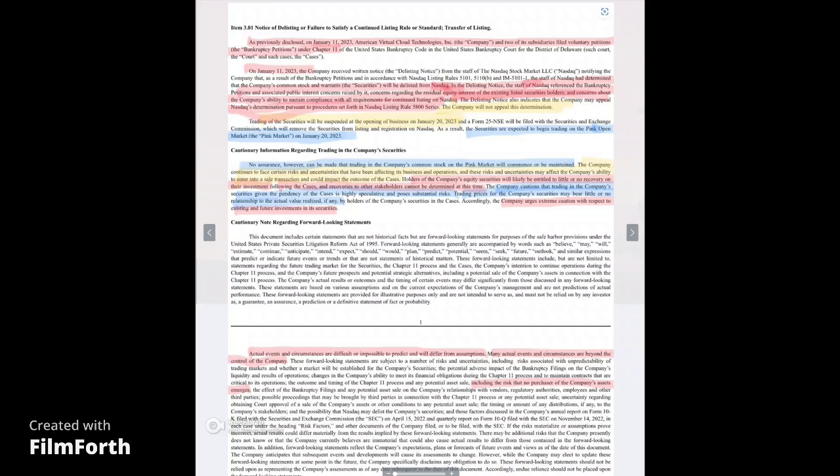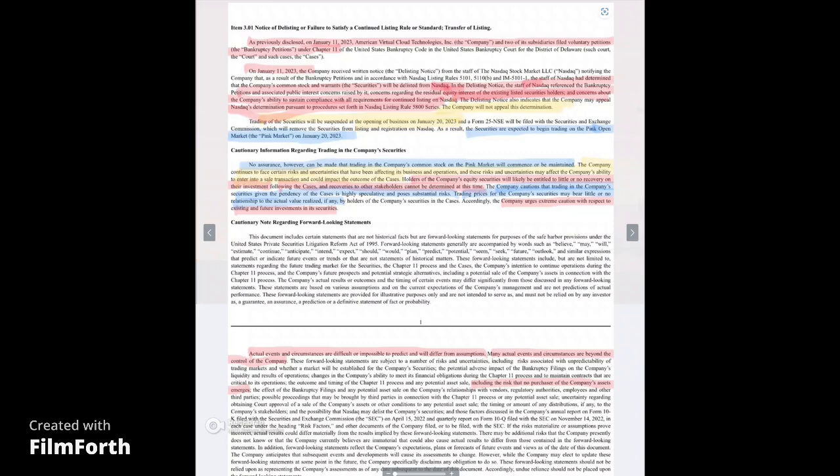Holders of the company's equity securities will likely be entitled to little or no recovery of their investments. Please understand this loud and clear. You will likely be entitled to little or no value. No recovery. That means nothing. Little or nothing compared to what you invested. We've already lost a lot, but it can get a whole lot worse if it goes to nothing. Because remember, they're going to pay off their debtors first. Shareholders are last to get anything.